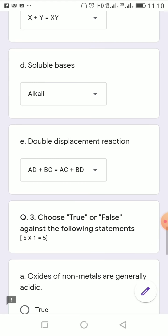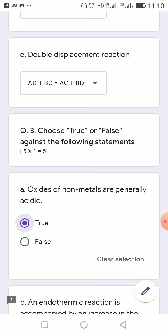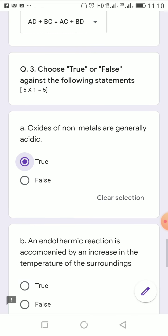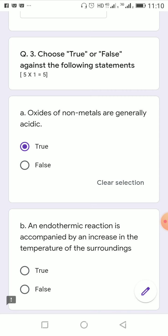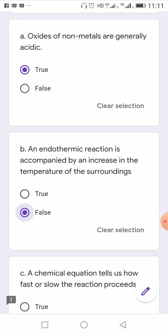Choose true or false: oxides of non-metals are generally acidic — this is true, as oxides like CO2 and SO2 are acidic in nature and produce acids when water is added. An endothermic reaction is accompanied by an increase in temperature of the surroundings — this is false; endothermic reactions absorb heat, so they decrease the surrounding temperature.